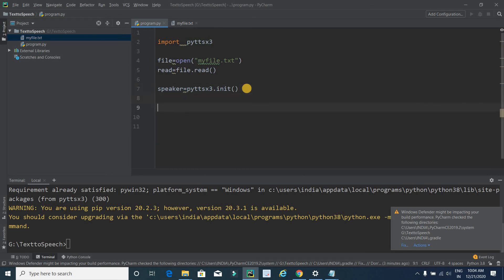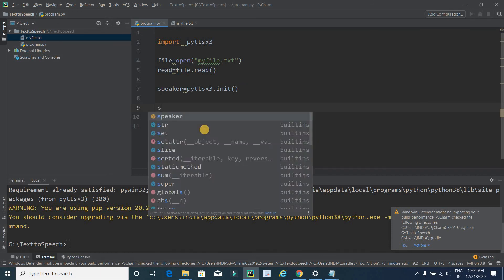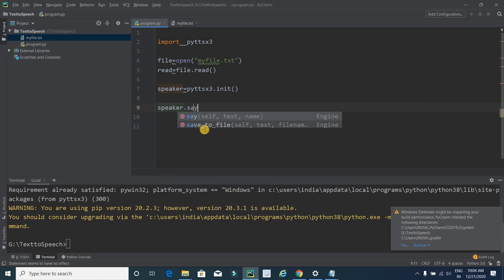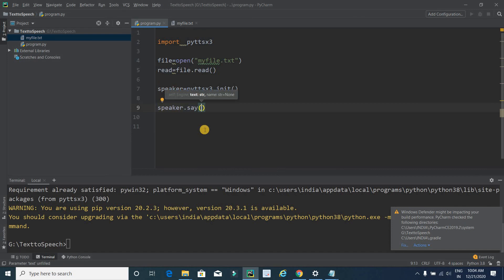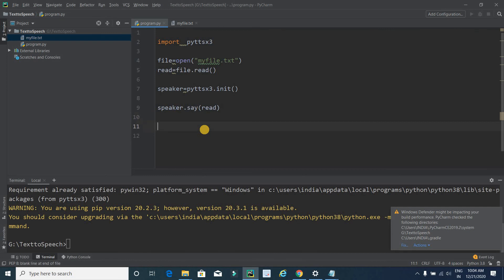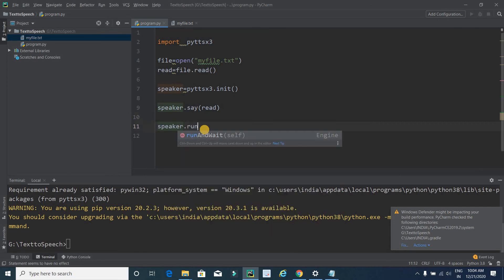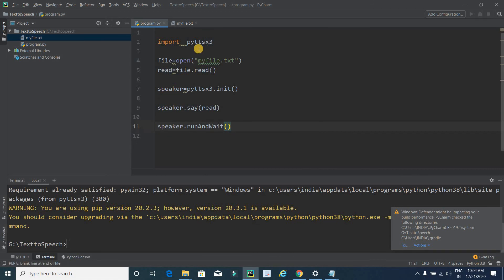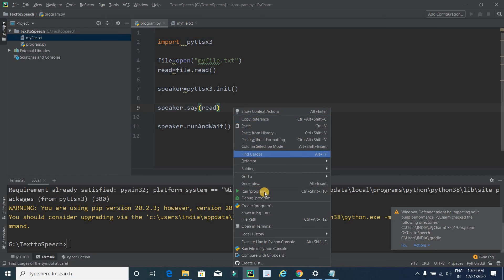Now it's time to convert the file content to speech. I will write 'speaker.say(read)' to pass the read content. The last line of code is 'speaker.runAndWait()'. That's all done. Now I am going to run this file by right-clicking and selecting Run Program.